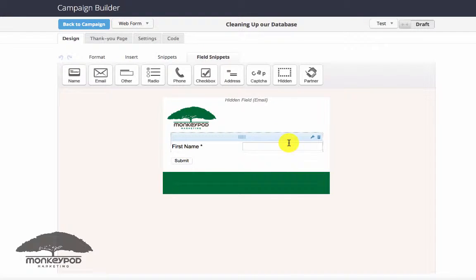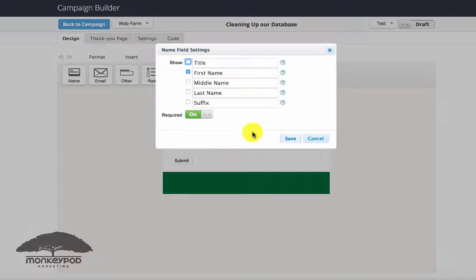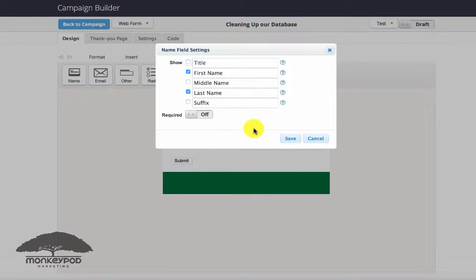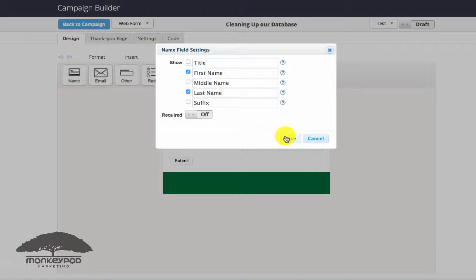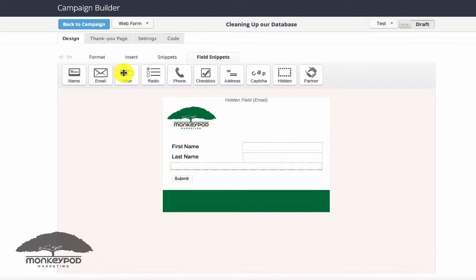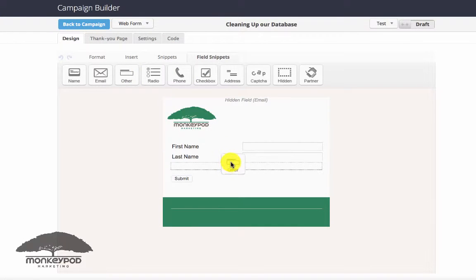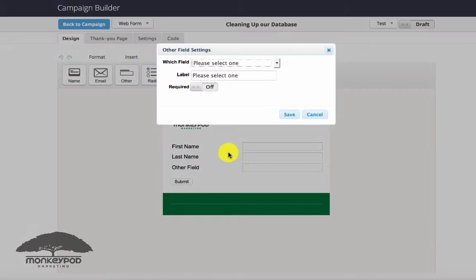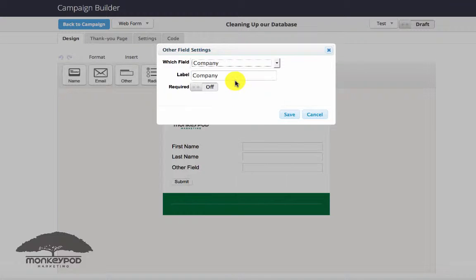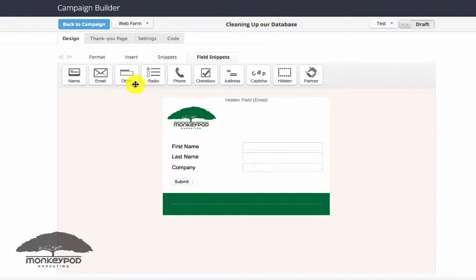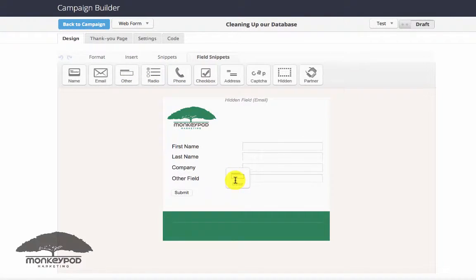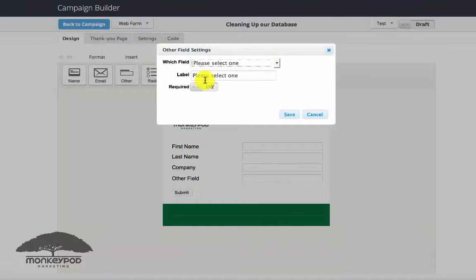And then what I would do is just mark as many fields as you would like to include for them to review, and don't make any of them required. That way they have the ability to give you whatever info they want.